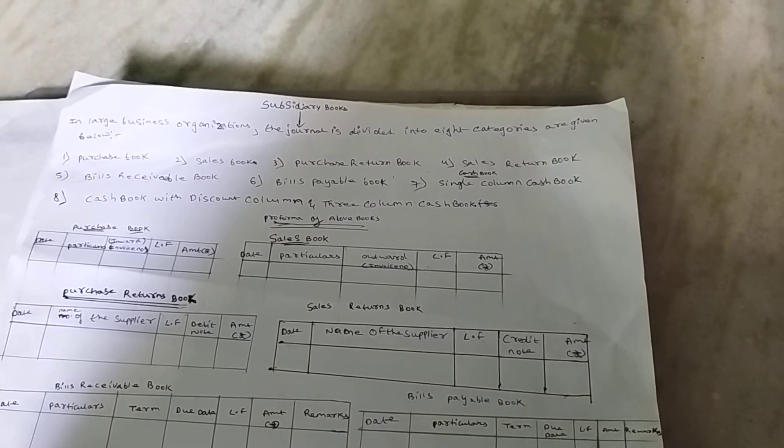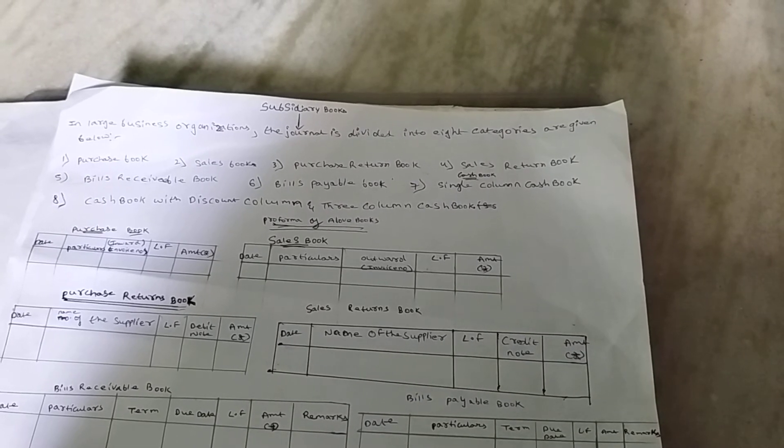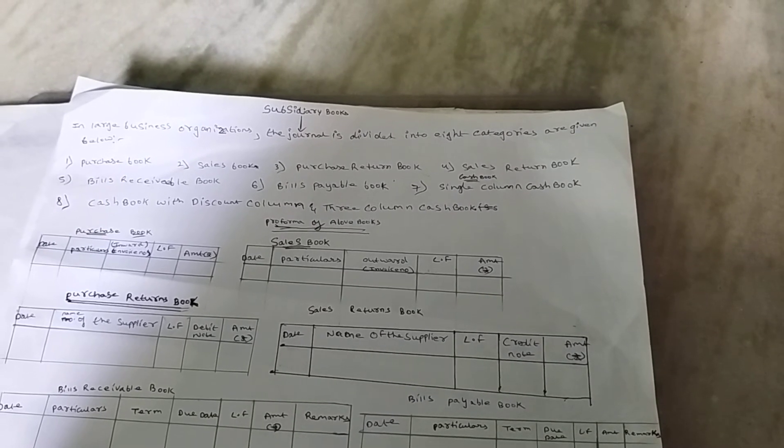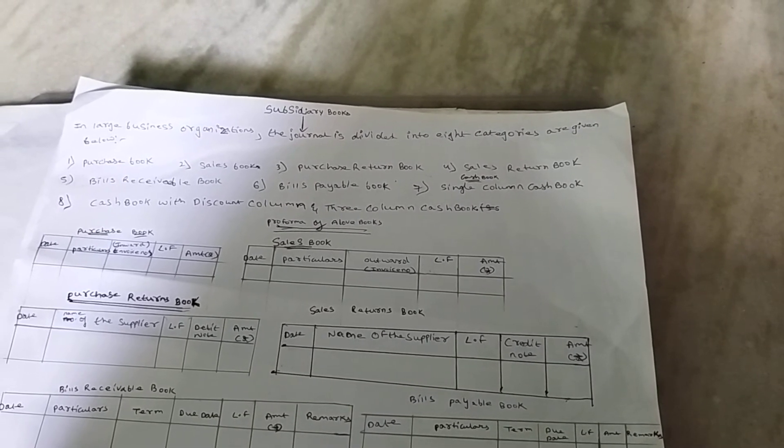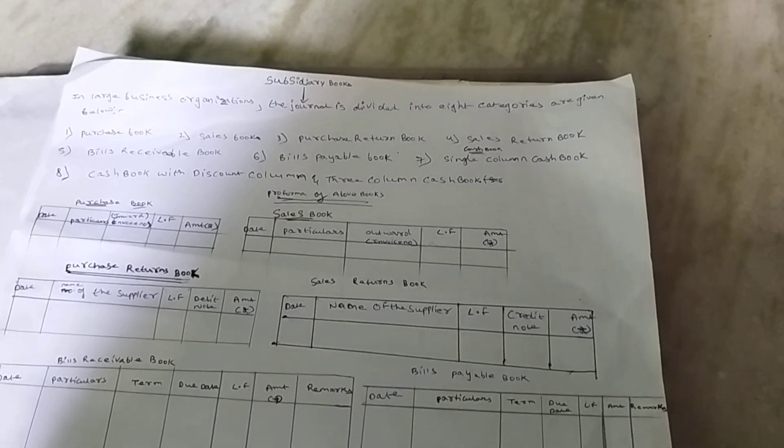Next, Bill Payable Book. Bill Payable Book records all the details of bills which are to be paid for purchases.